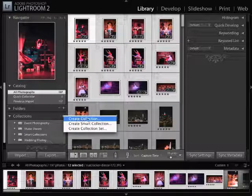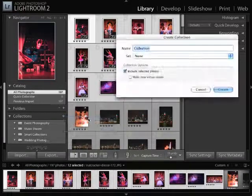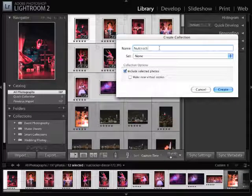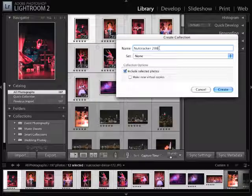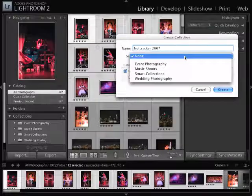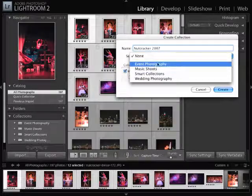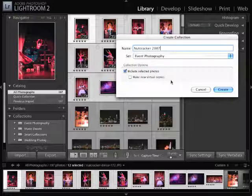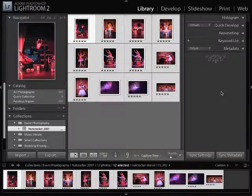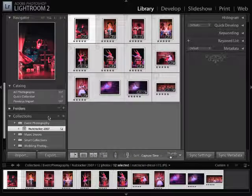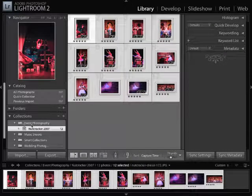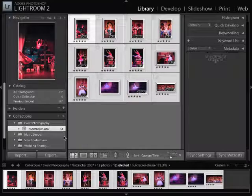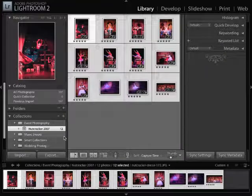And I'm going to create a collection. That name of that collection is going to be Nutcracker 2007. And I'm going to place that in the event photography collection set. I'm going to click on create. Now notice, under the event photography section, I have a collection called Nutcracker 2007.